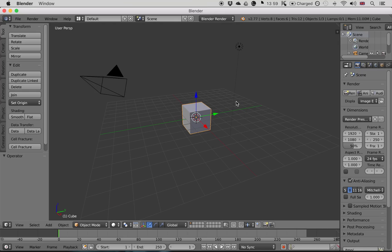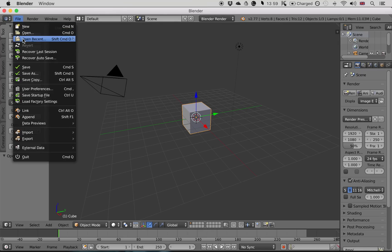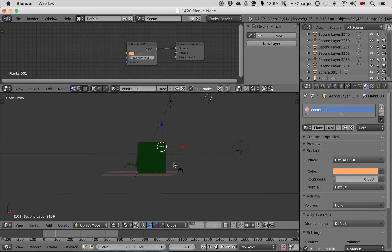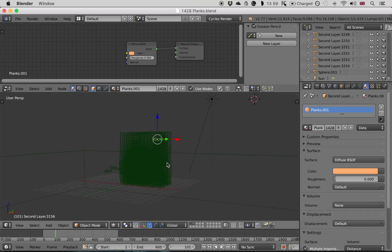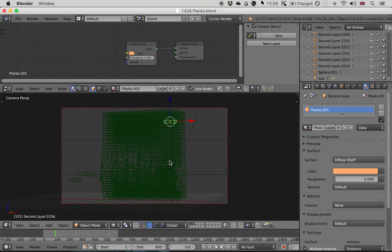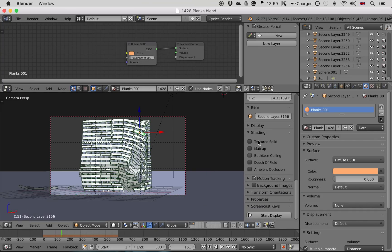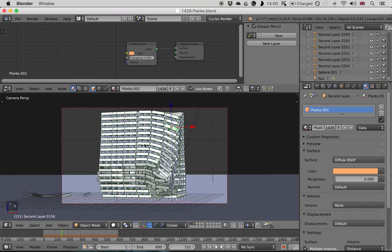Once you've opened up Blender, you want to open the file that you made in my last tutorial. This is just a Kapla plank simulation. I'm just going to turn on my screencast keys so you can see exactly what I'm doing in the corner there.